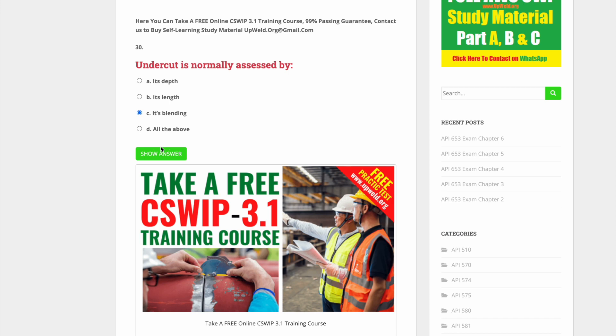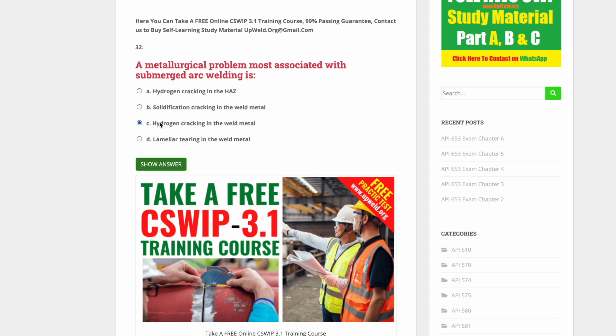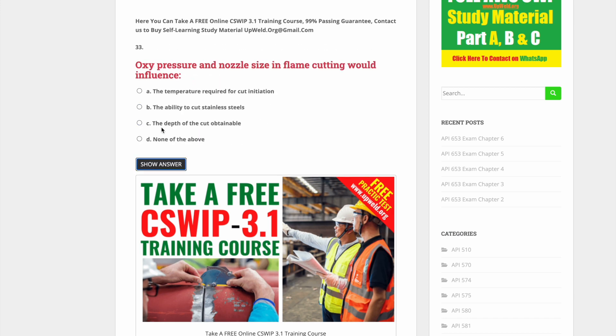Stay tuned until the end and we will show you the link of the website that you can reach to take this exam.